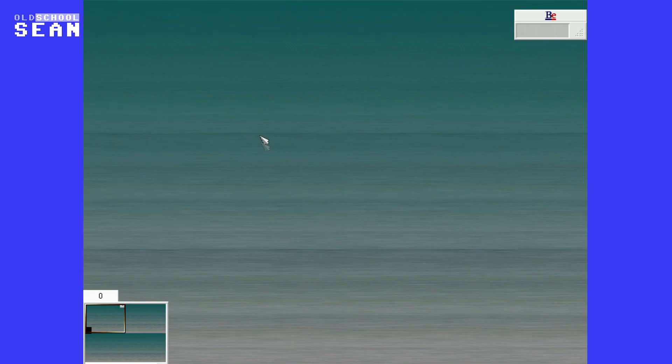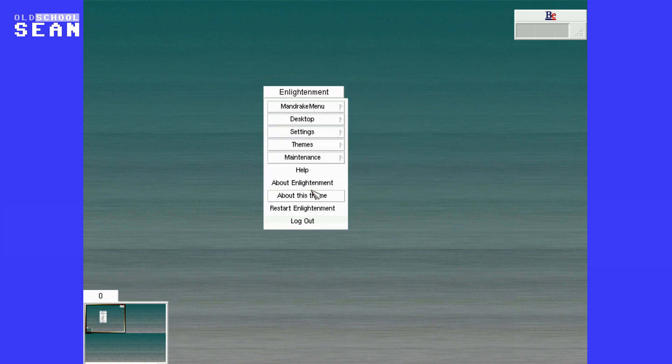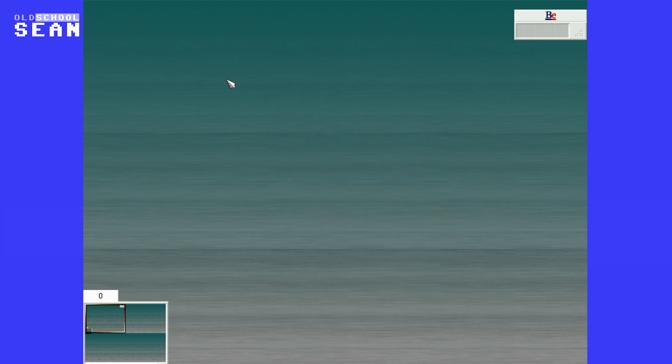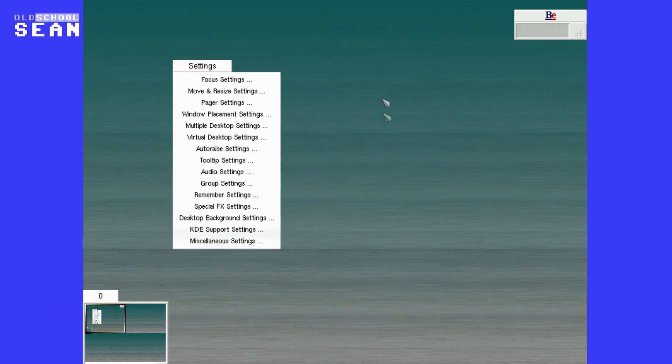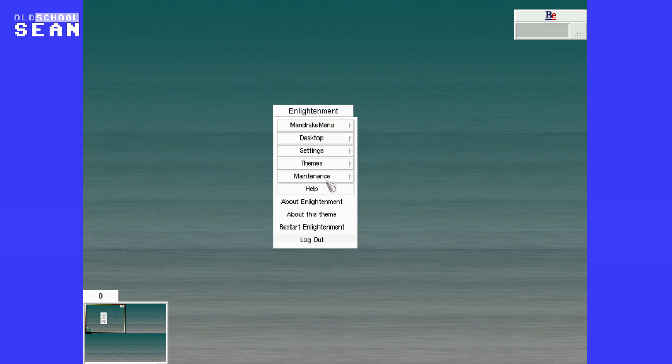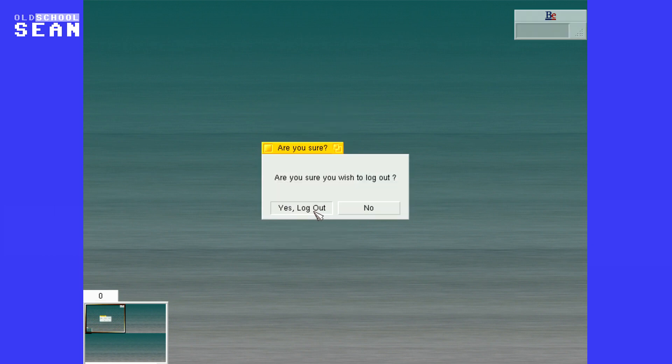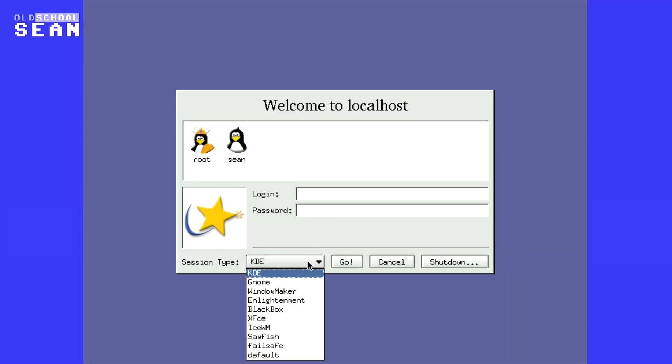We will take a look at enlightenment. So this is enlightenment. And I wasn't a big fan of this either. If I'm going to be honest, it was just, I don't know. It just didn't really appeal to me. You have to use the middle mouse button to navigate the menu. So we'll log out. That's enlightenment. And finally, we'll look at gnome.